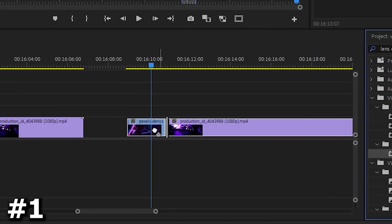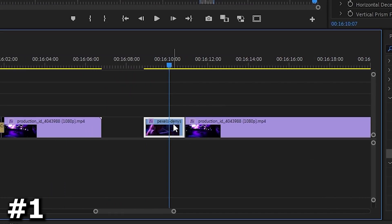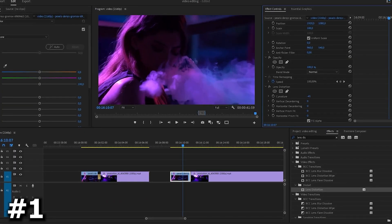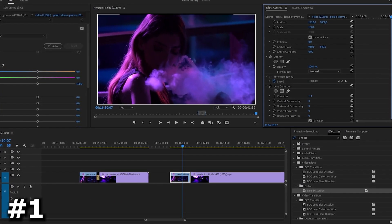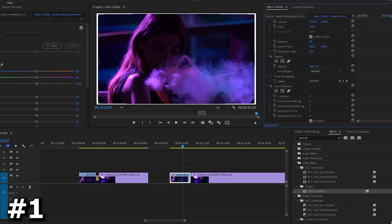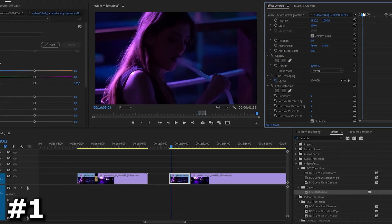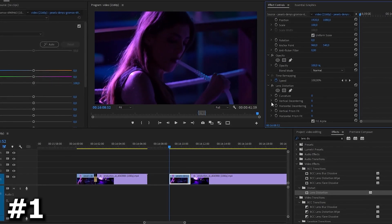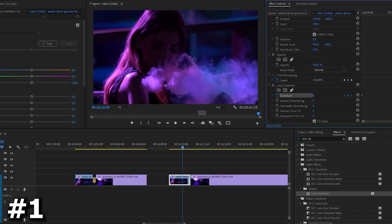Right in the search for lens distortion and find this effect, then apply it to our video and go to the effect controls window. Go down a little bit lower and start twisting the curvature slider. Oh my god, it's beautiful.